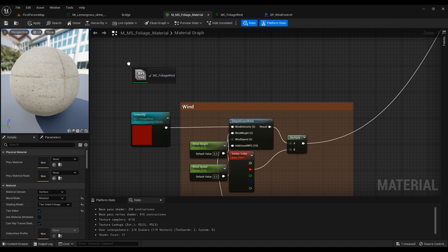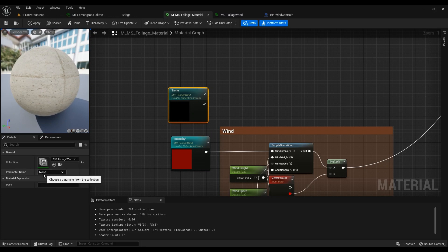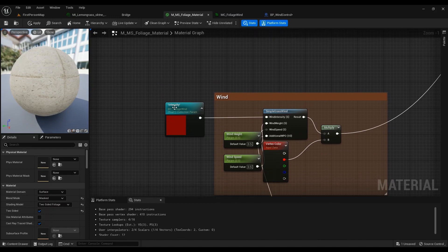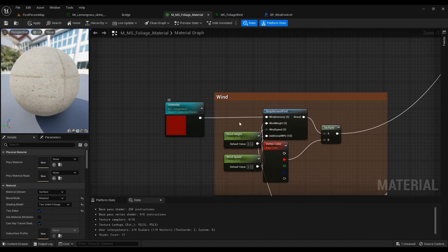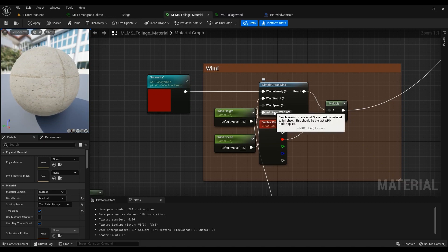You can drag your Material Parameter Collection into the material itself and change the parameter name to whatever you have already created in the collection. In this case I'm using 'Intensity' — it's a scalar float parameter that we're going to be changing later on. I'm not going to be changing wind weight and wind speed at runtime.